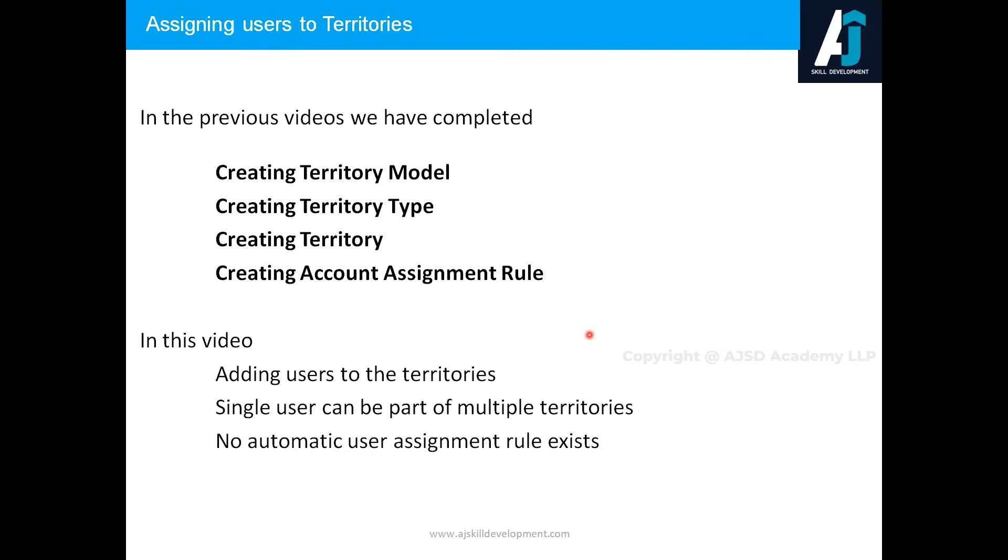In this video we are going to add users to the territories. It is a manual process, there is no automation involved here, there is no auto assignment rule out of the box.